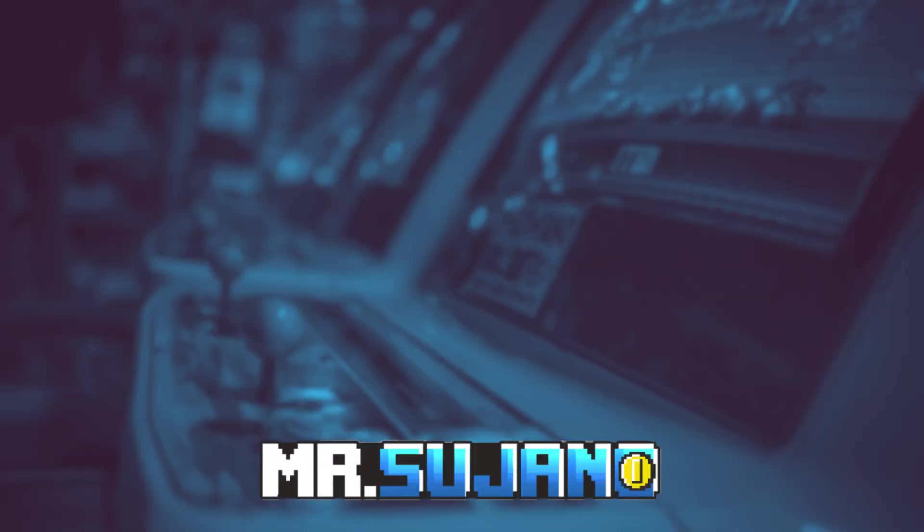Hey everyone, Mr. Sujano here. In this video, we're going over the best N64 emulator on PC, Mupen64Plus. Let's get started.